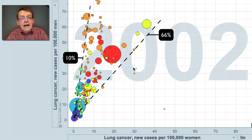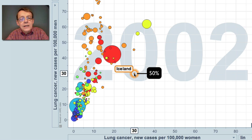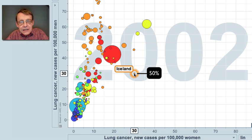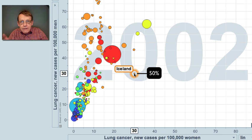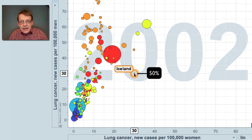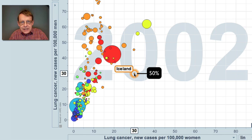And interestingly enough, there's only one country in the world — Iceland — where the frequency of smoking is the same in both men and women. And therefore, there is now gender equity in lung cancer in Iceland.